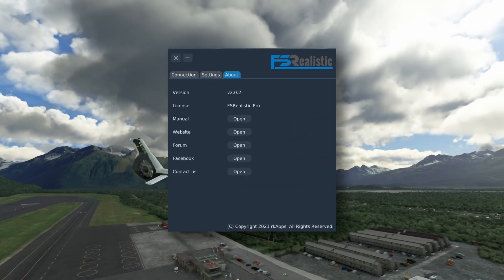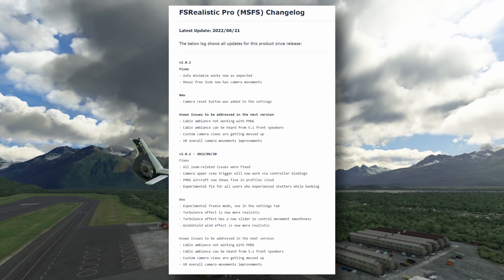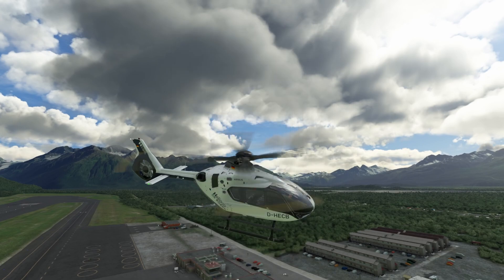At the time of recording, I'm using version 2.0.2. This was only a minor update on version 2.0.1. Known issues include that cabin ambience cannot be heard in the PMDG 737, and it now has improved compatibility with VR.